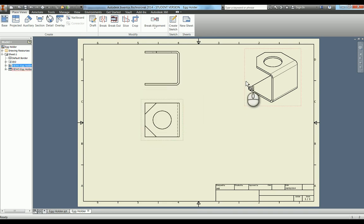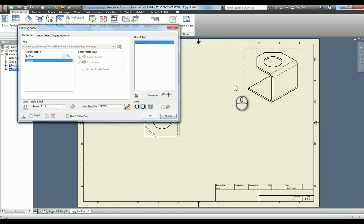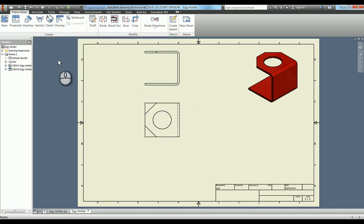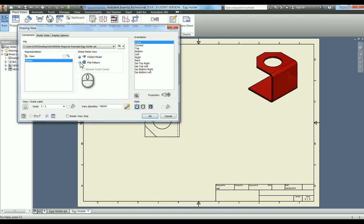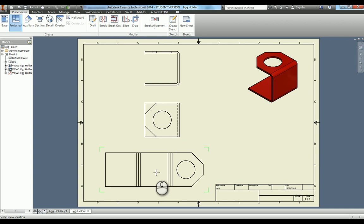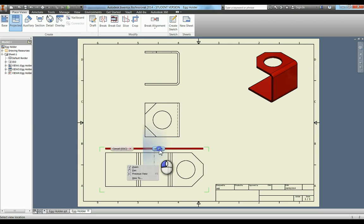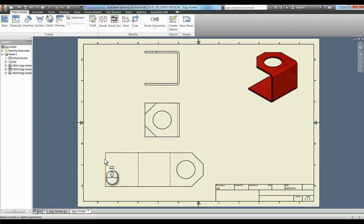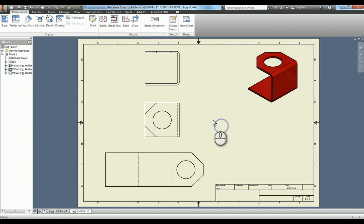If I double click on a view I can then edit it. I'm just going to add on the color there just for clarity. What I can also do is in base view I can change the flat pattern. And then that actually allows me to put in that flat pattern which I can then bend dimension to where those bend lines are.